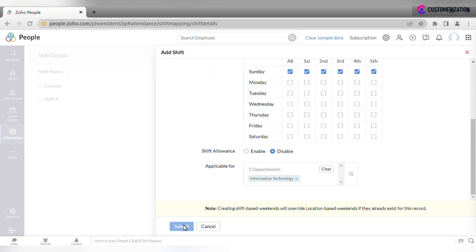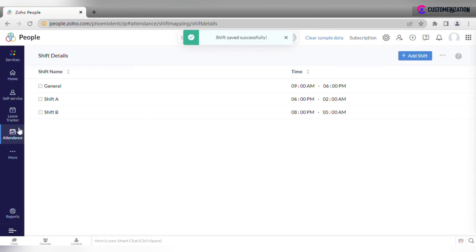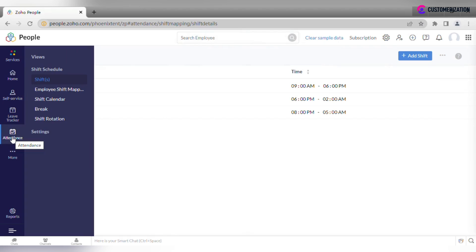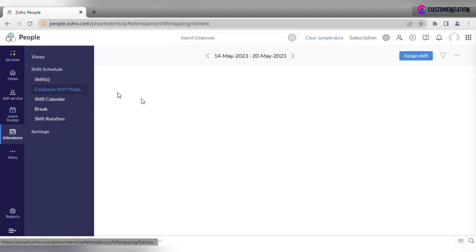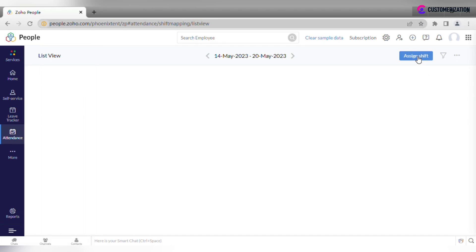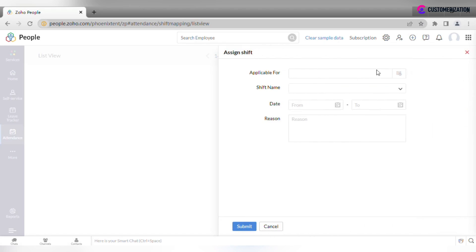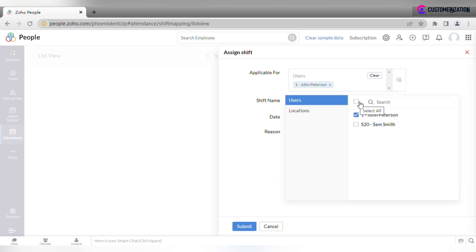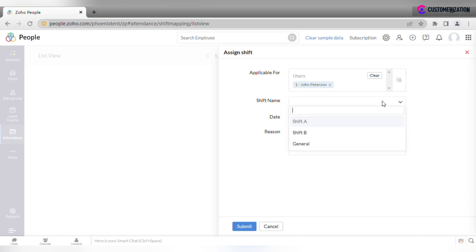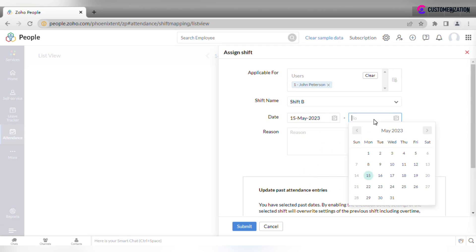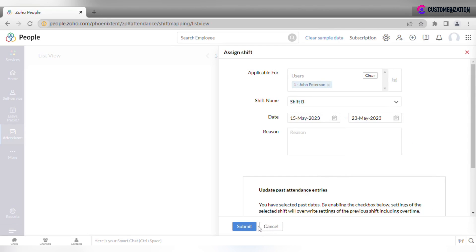Submit. Now, imagine that you want to assign a certain employee or user to the shift. To do that, navigate to Employee Shift Mapping and click Assign Shift. Pick the employee, select the shift name, provide the from and to date and reason if needed, then submit.